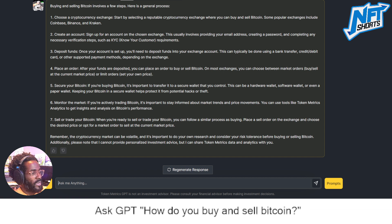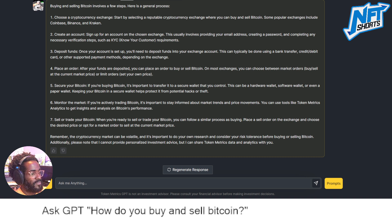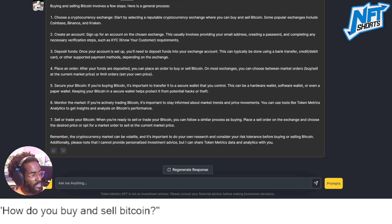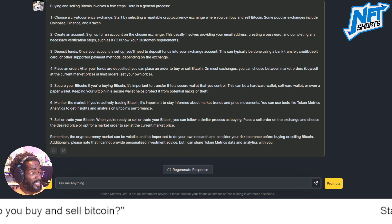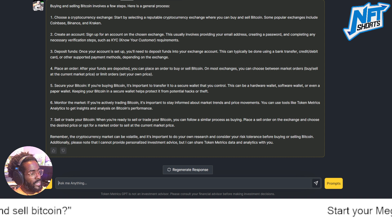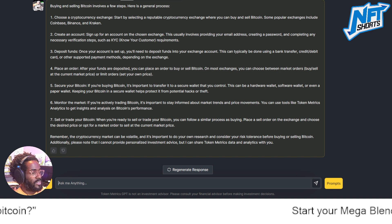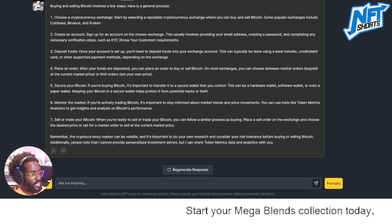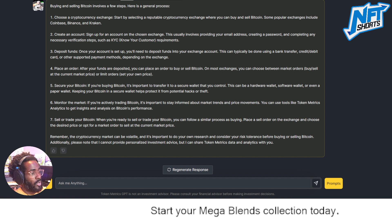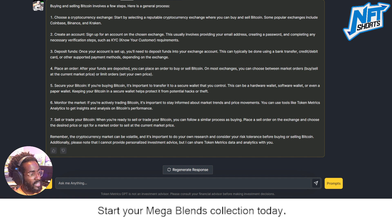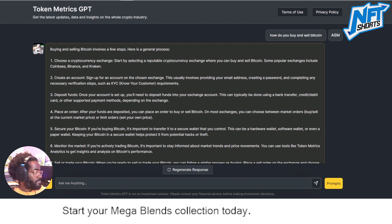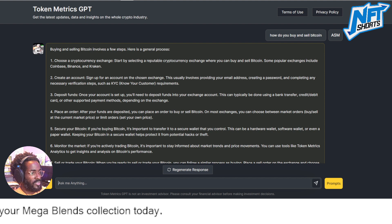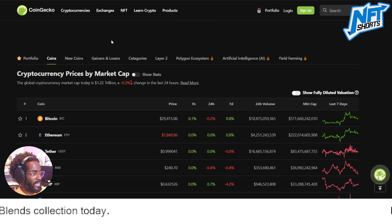Number six: monitor the market. If you're actively trading bitcoin, it's important to stay informed about market trends and price movements — you can use various tools for that. Number seven: selling. When you're ready to sell or trade your bitcoin, follow a similar process as buying — place a sell order on the exchange, choose the desired price, or opt for a market order to sell at the current price.